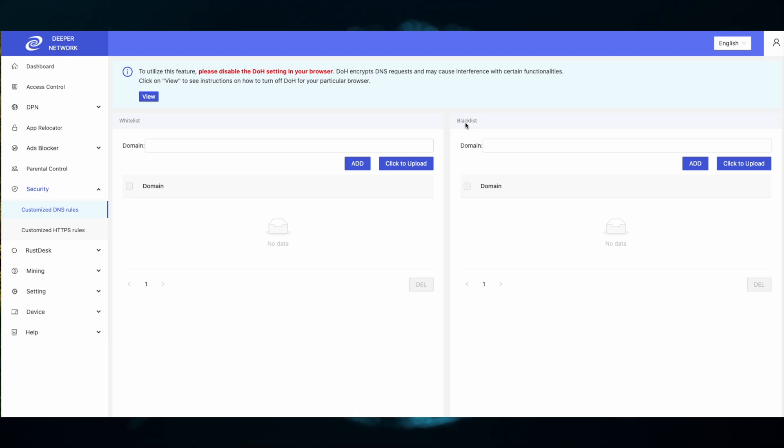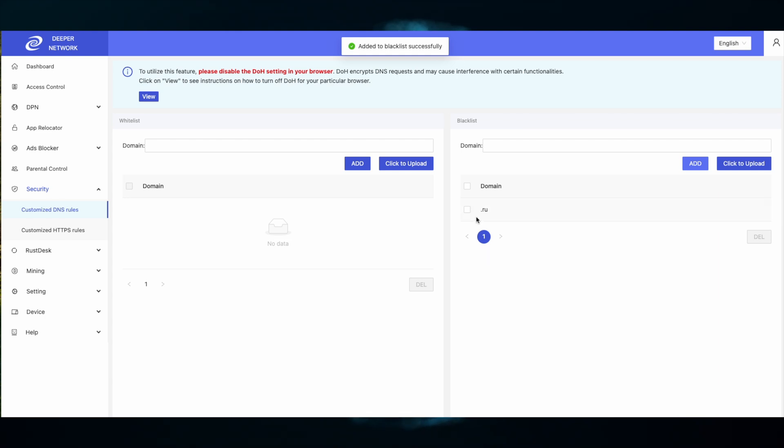So if you wanted to block as much Russia traffic as possible, you'd want to use a wildcard dot ru and then add that to the blacklist. But then let's say there is a Russian website that you want to be able to access. So in the whitelist, you would input that domain name.